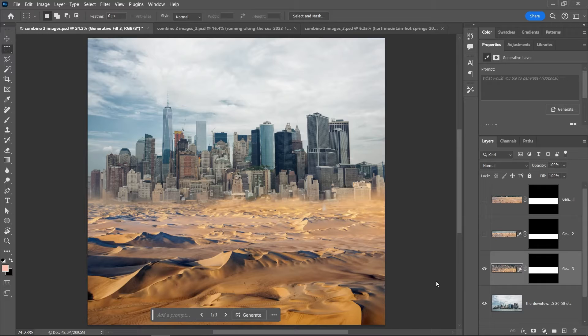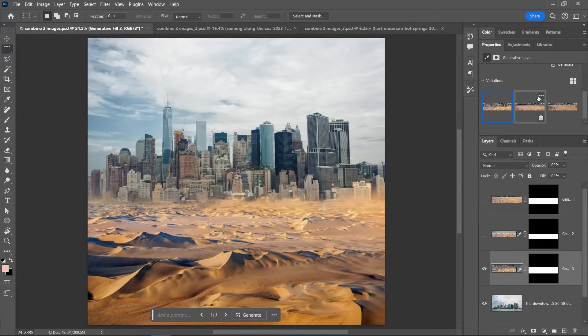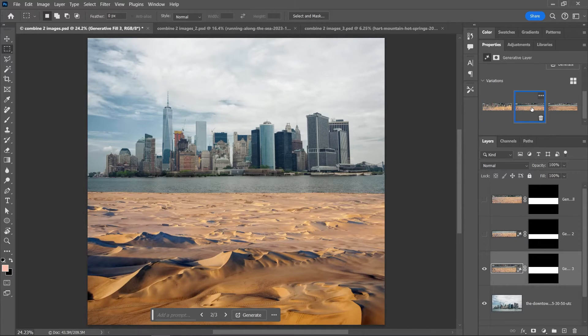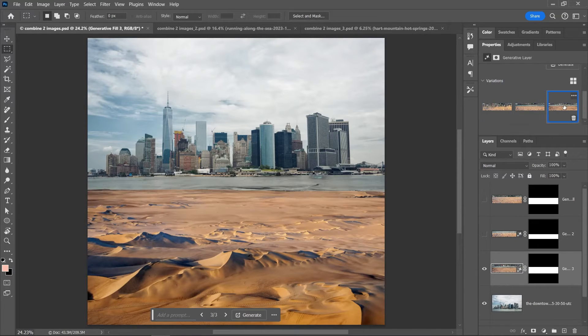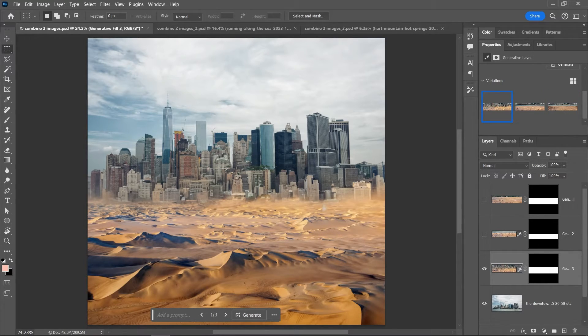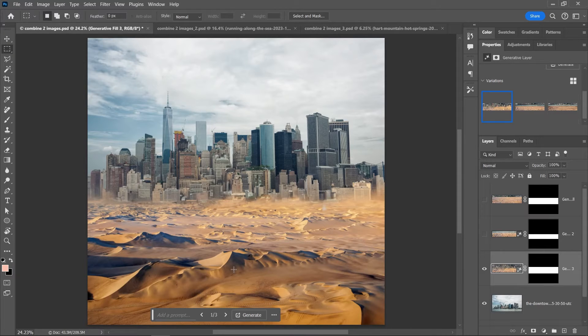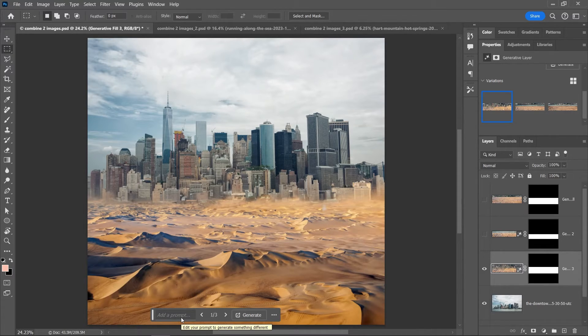Again, you can choose between three options. And remember, you can always add a specific prompt to help Photoshop combine the images, so you can write desert or trees or whatever.